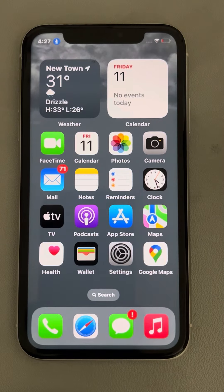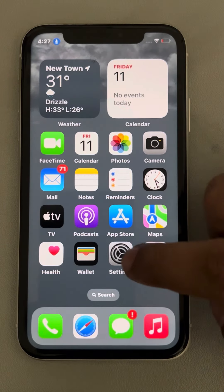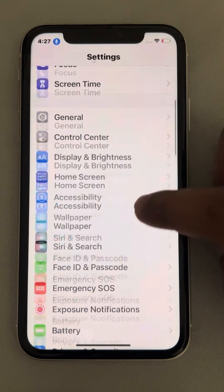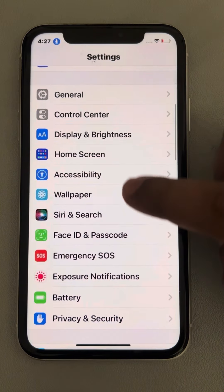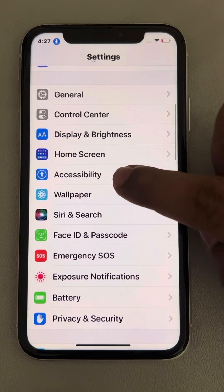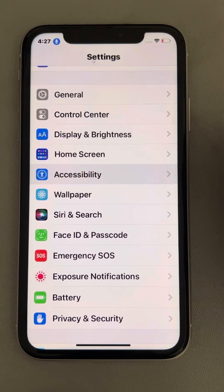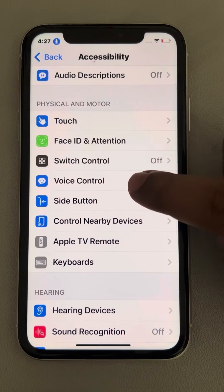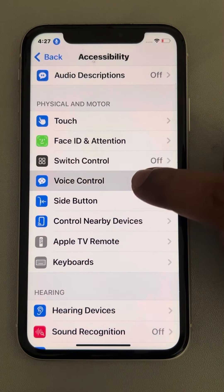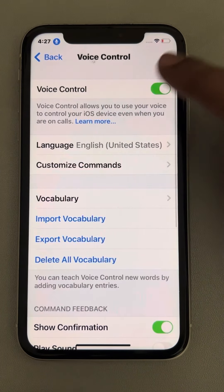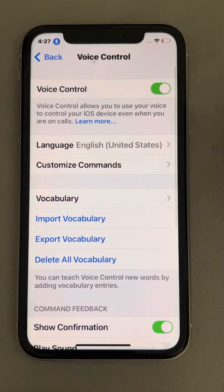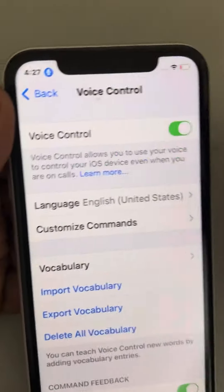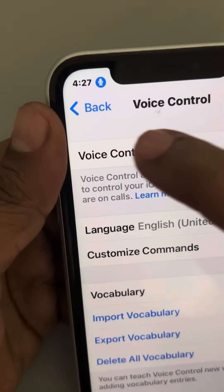Let's see how to use voice control on iPhones. Go to Settings, then go to Accessibility, tap on it, then go to Voice Control, tap on it, and turn it on.